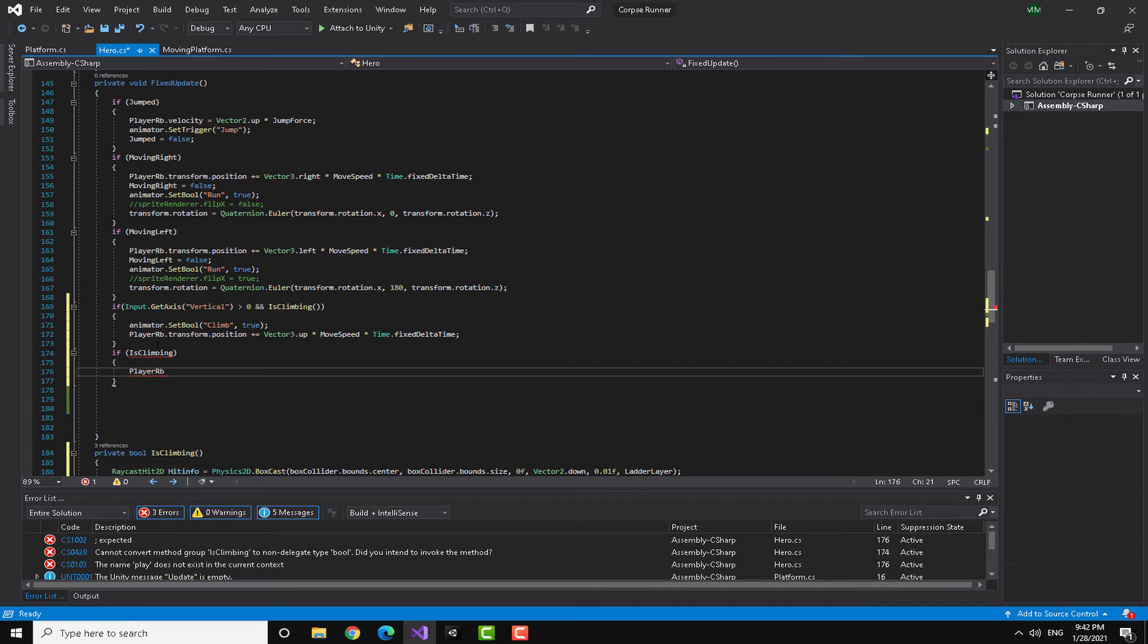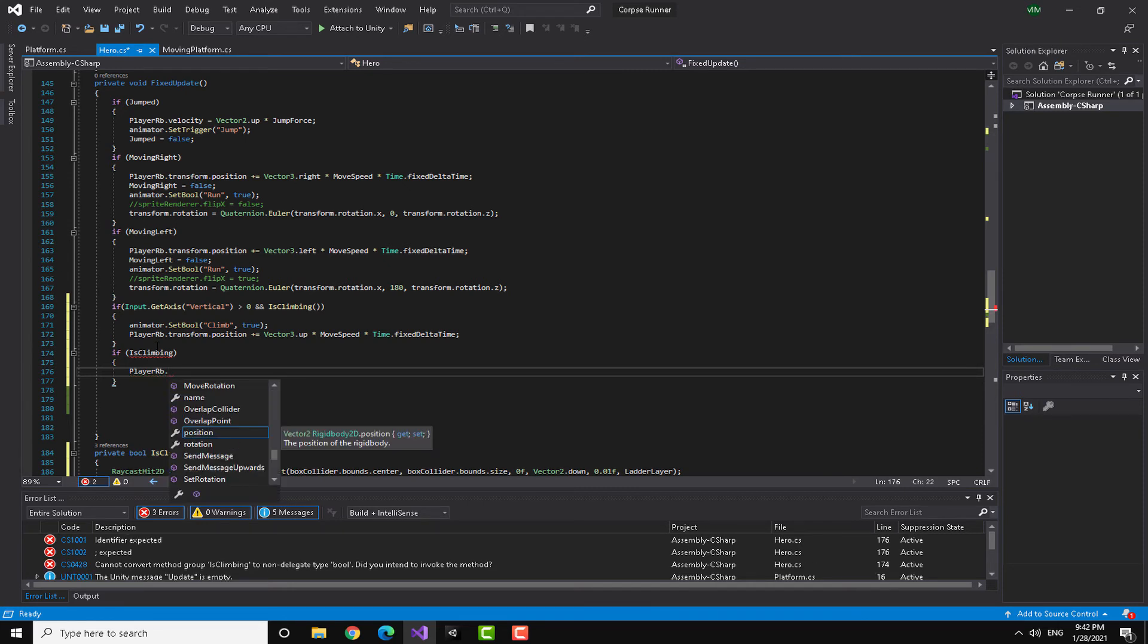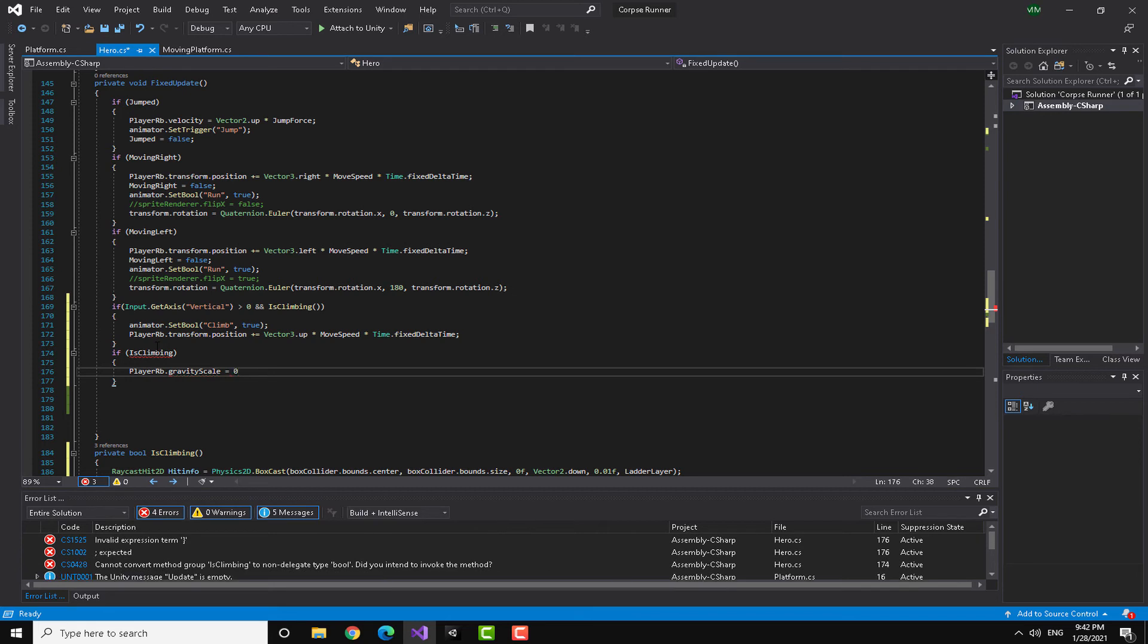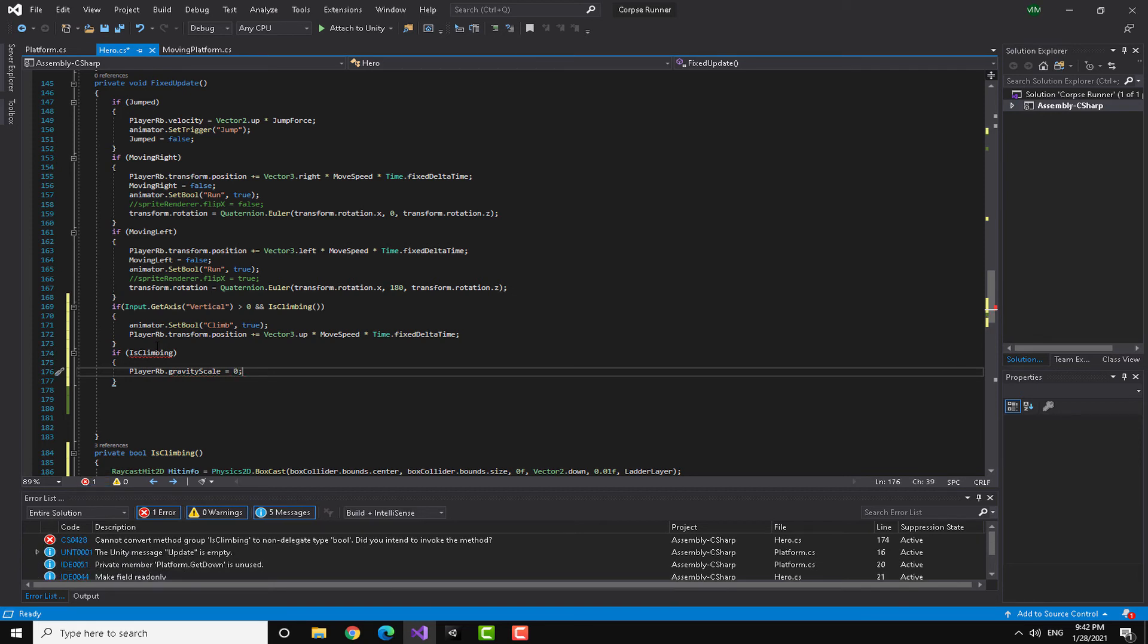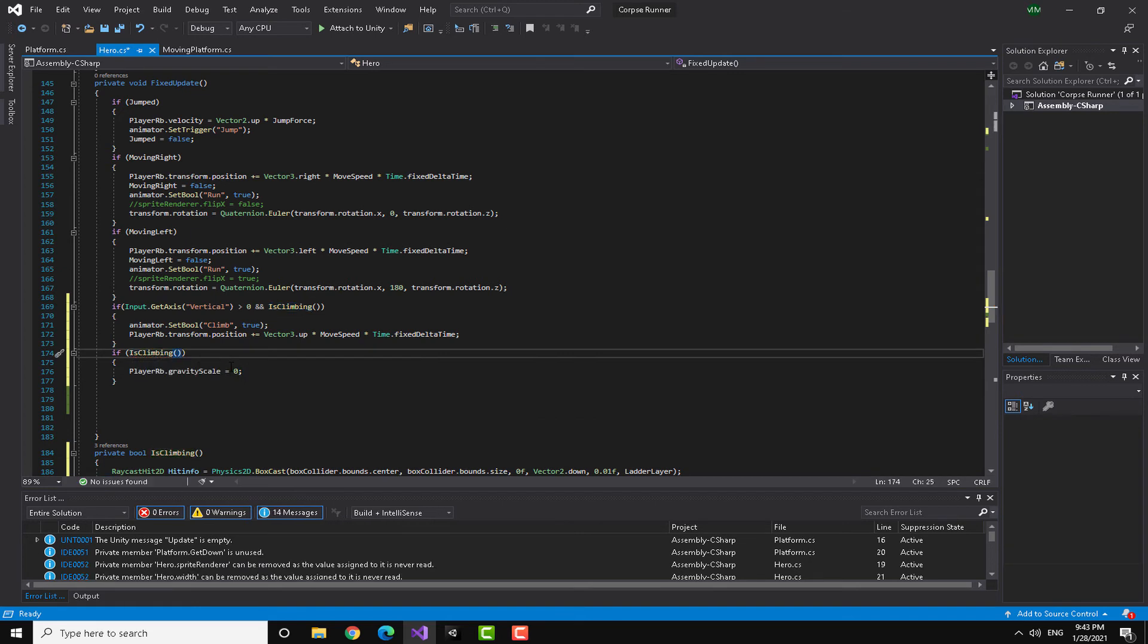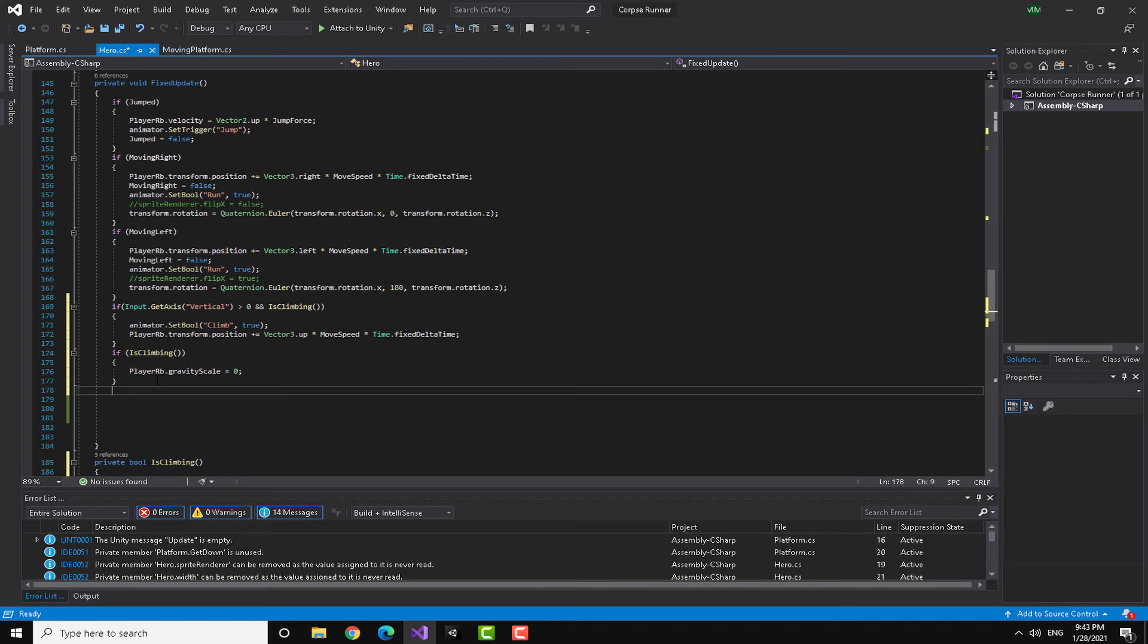Here I'm going to check for is climbing and I'm going to say player RB dot gravity scale is equal to zero just like this. I forgot to put my, yeah, just like this.